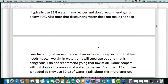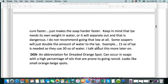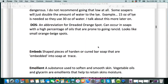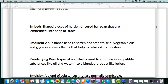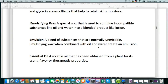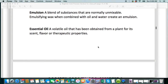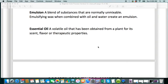And of course the DOS — the abbreviation for dreaded orange spots. Essential oil is the volatile oil that has been obtained from a plant for its scent, flavor, or therapeutic properties.